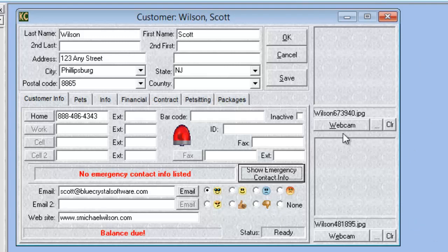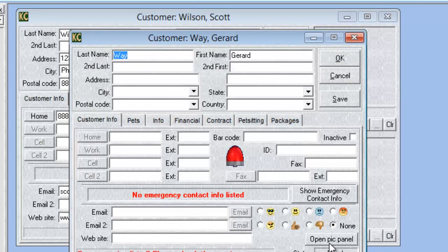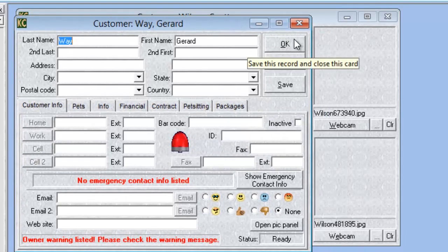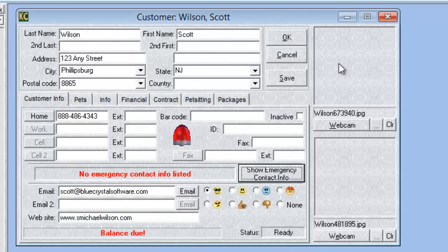We also have a picture panel for customers just like in Kennel Connection 5. In the new system, if you are not going to use the customer pictures, you can leave the panel closed. If we open a customer that does not have pictures, you'll notice the pictures do not show and we have an open picture panel button. As long as you do not open that picture panel, it will remain closed.